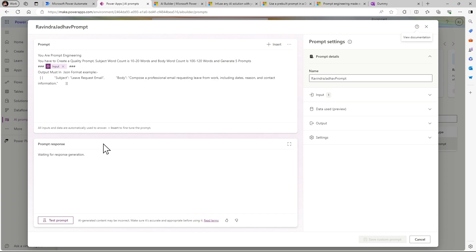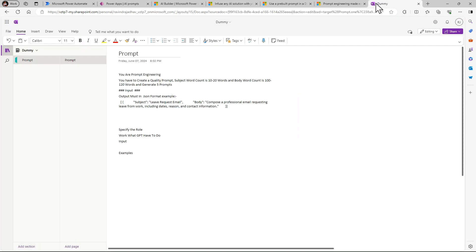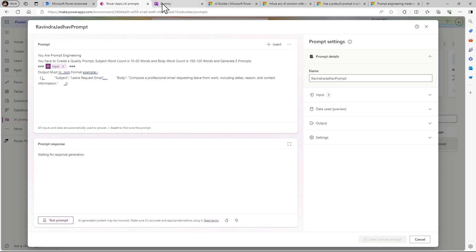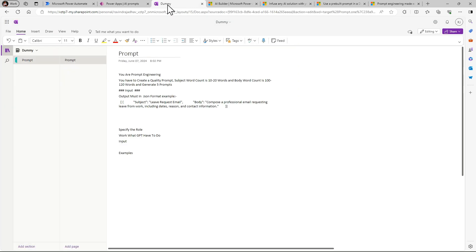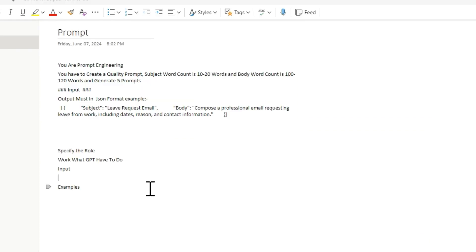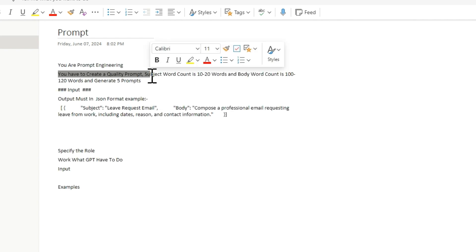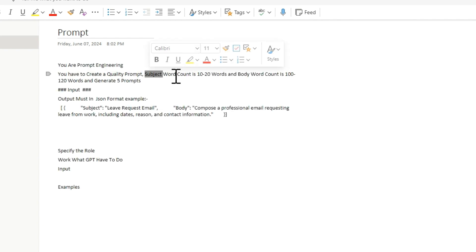So to explain this prompt, I have created one note to help you understand. To give any prompt to ChatGPT or any AI tool, we have to specify the role to that engine. So I just given here role: you are a prompt engineer. What work you have to do - you have to create a quality prompt. Subject word count is 10 to 20 and body word count is 100 to 120 words, and generate 5 prompts.